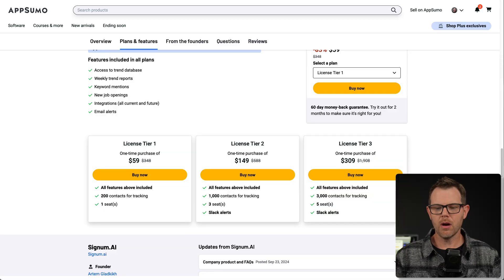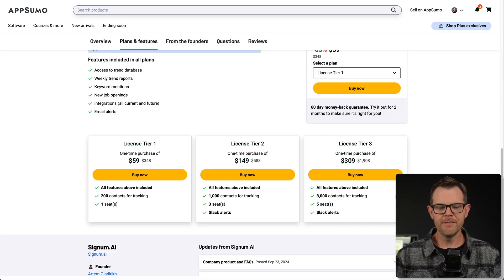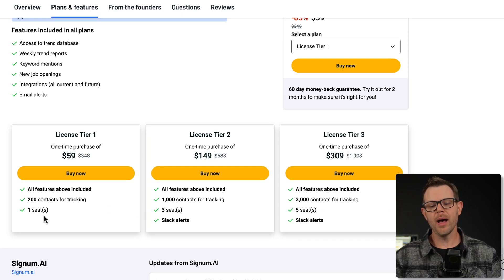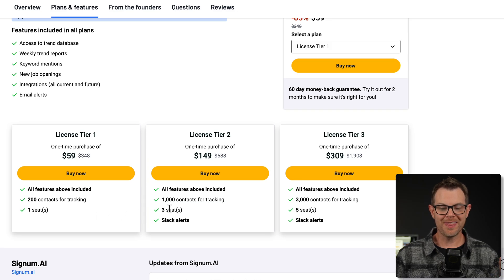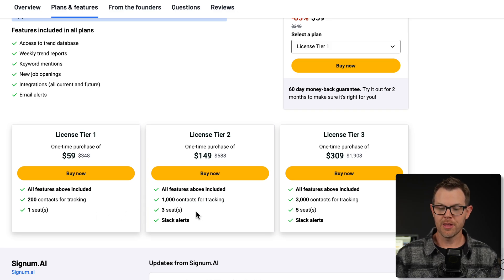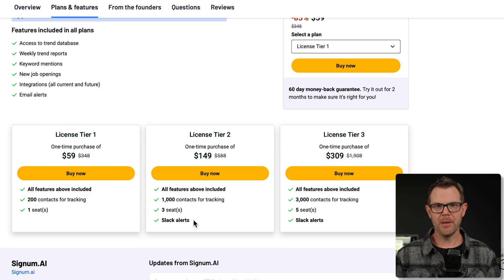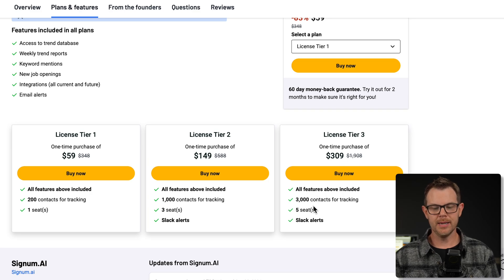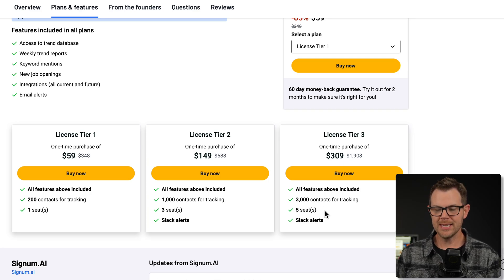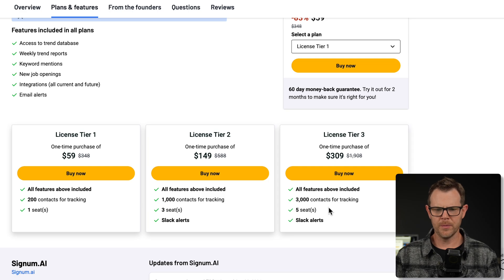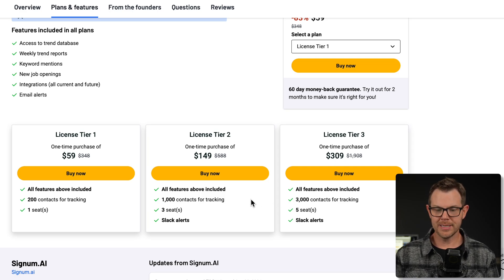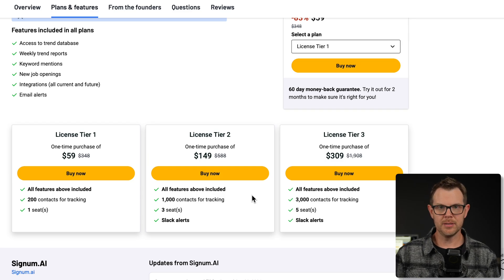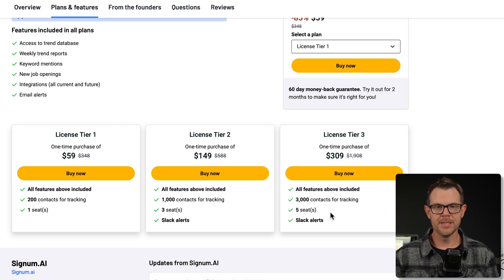We can still look at the AppSumo plans and pricing. Here are the different plans. There are three license tiers available. $59 gives you 200 contacts for tracking and a single seat. If you move up to tier two, it's $150. It gives you a thousand contacts for tracking and three seats as well as Slack alerts. Remember, the alerts are only going to be happening once per week. Not enough in my opinion. The last tier is 3000 contacts for tracking, five seats and Slack alerts. Really, the best value probably is going to be on tier one or tier two unless you just absolutely need to track more contacts.